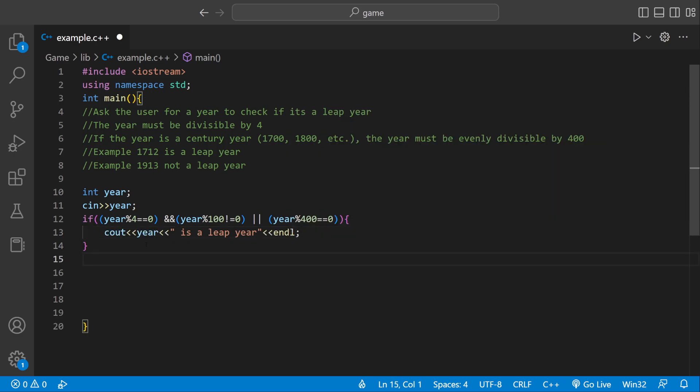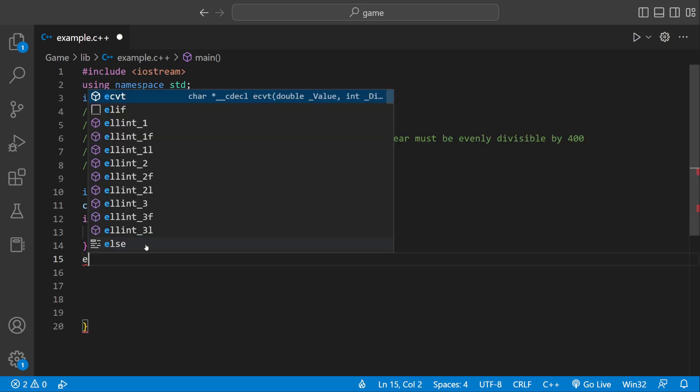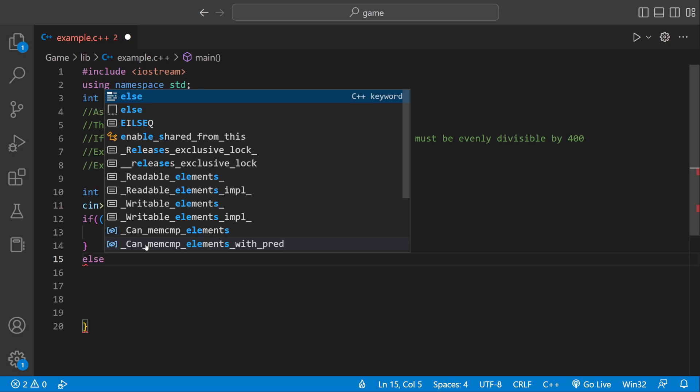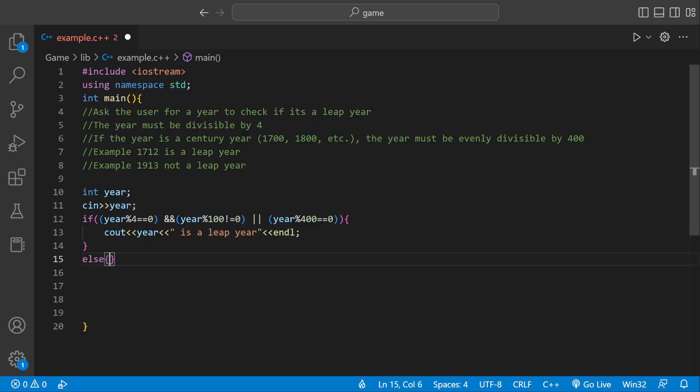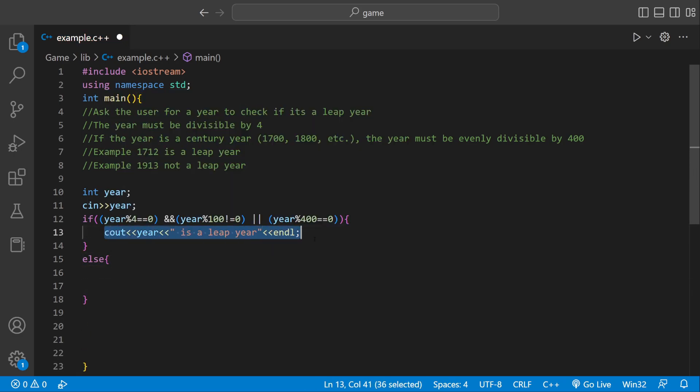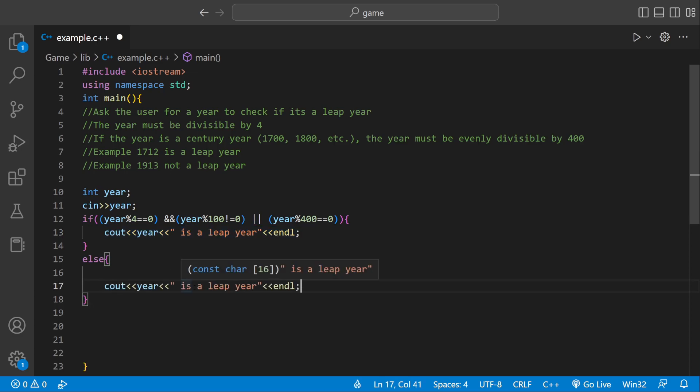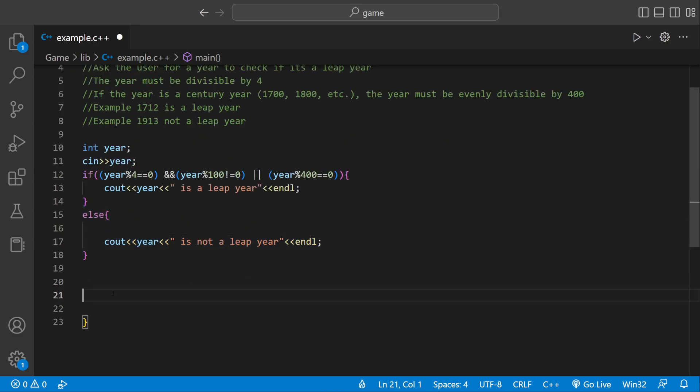And then we could say, if it's not a leap year, there's only one other case. The other case is else, it's not a leap year. We could copy and paste this, year is not a leap year.